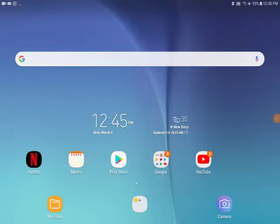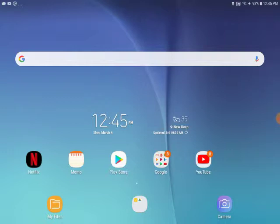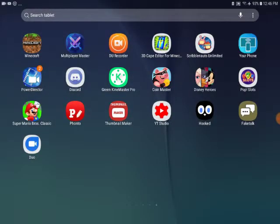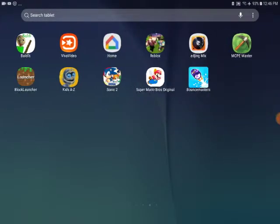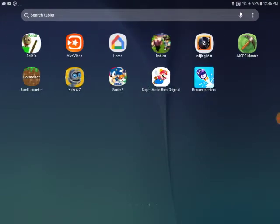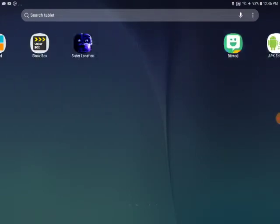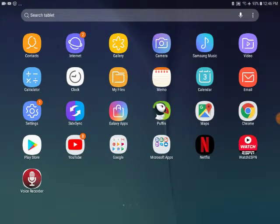Hey guys, today I'm going to tell you how to make a better logo. Shout out to Cool Blocks BB and Crazy Wars. So how do you make a better logo?